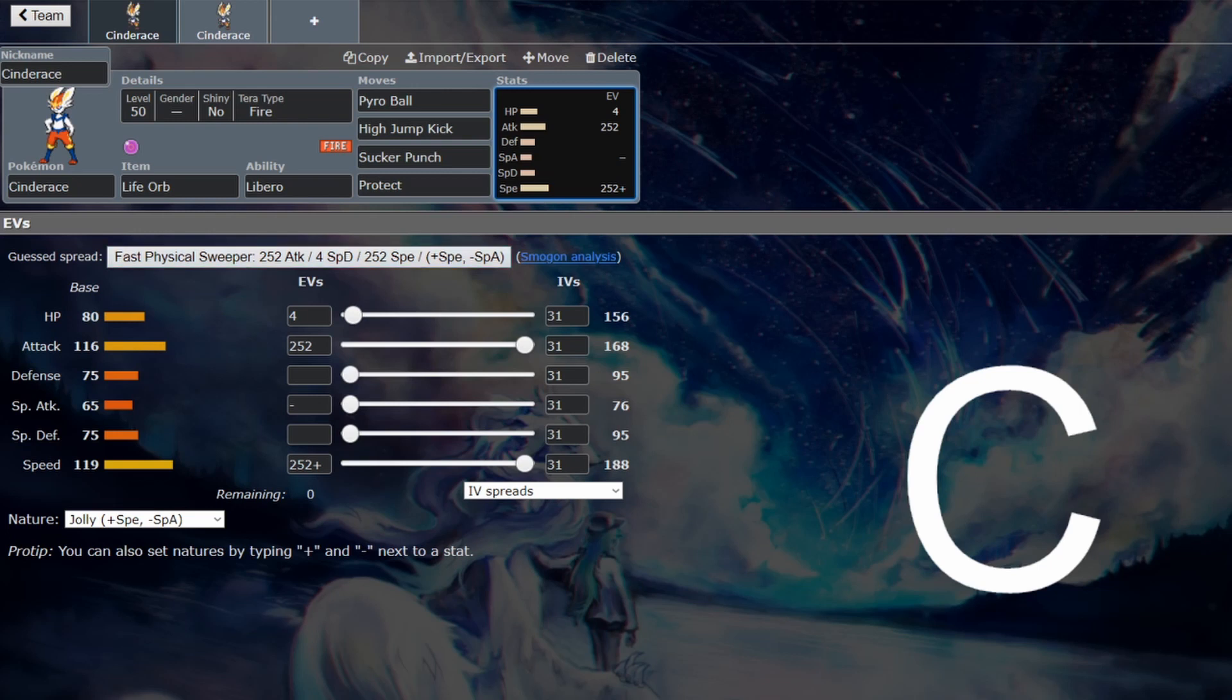Dynamax doubling your HP solved the frailty issue. Now it's probably going to be too much of an issue. One nice thing to mention, it is perfectly fast enough that it can outspeed a Regieleki if you get an Electroweb and Icy Wind off, but that's about it.